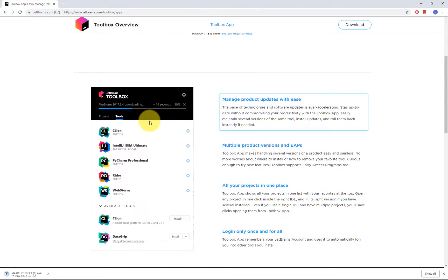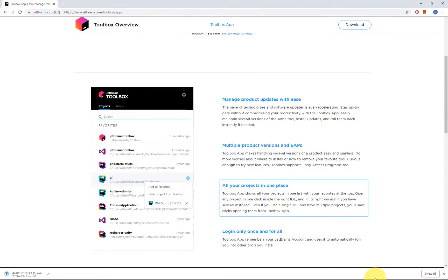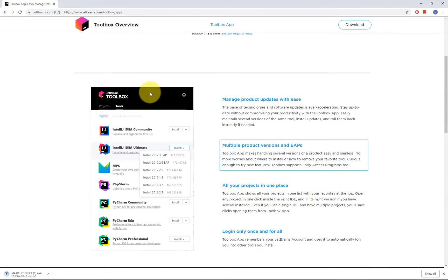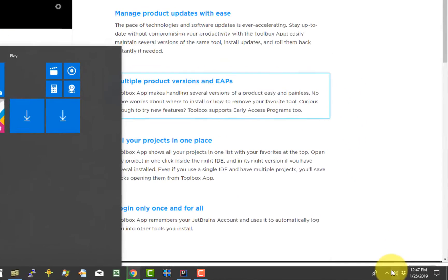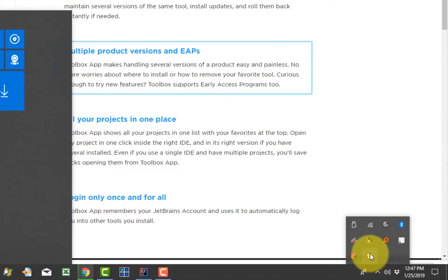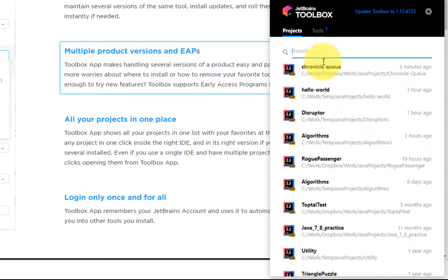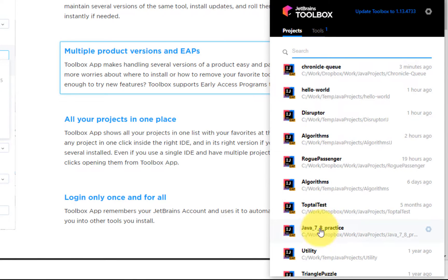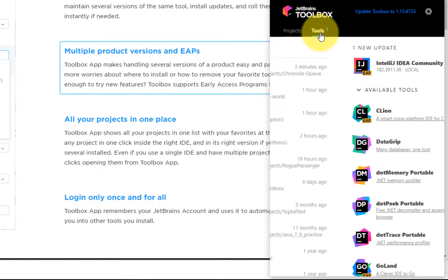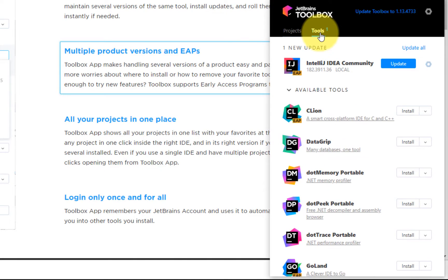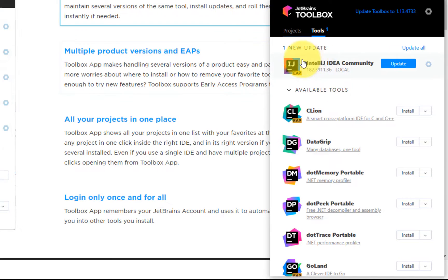It basically enables you to manage any version running in my system. So it enables you to manage and open project from a list here. Now you can get regular updates or install other JetBrains tools. So if you want that, give it a go.